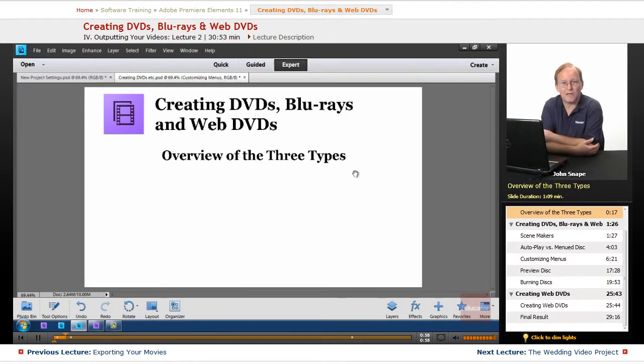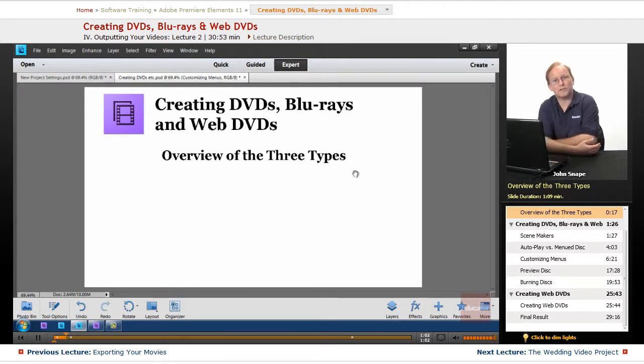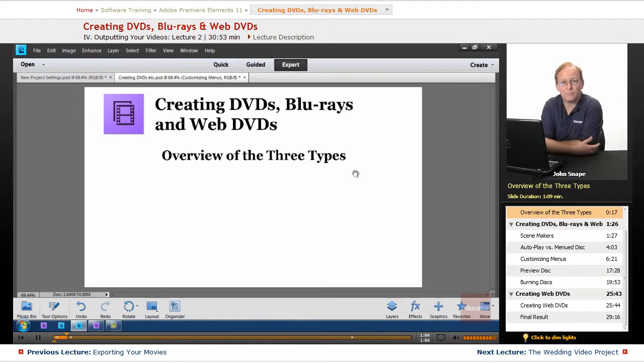And you can use menus and buttons, and it will play video and audio, and whatever you can put on a DVD or a Blu-ray, you can put on a Web DVD.